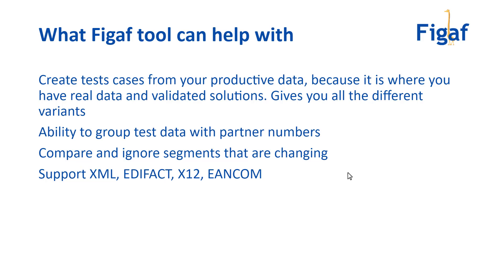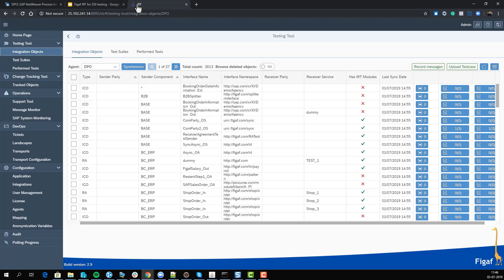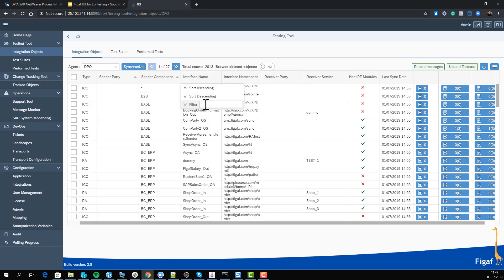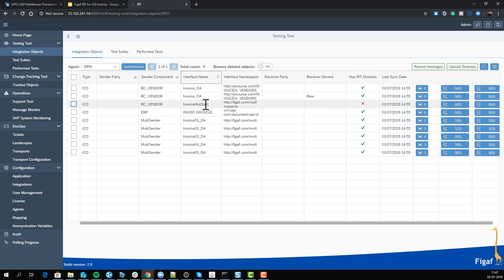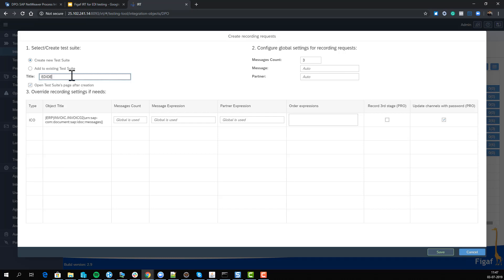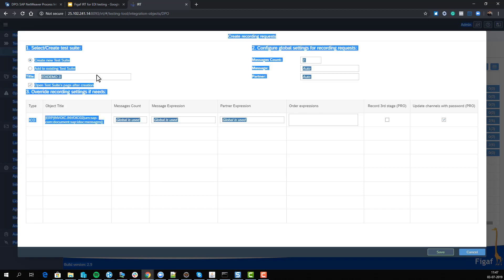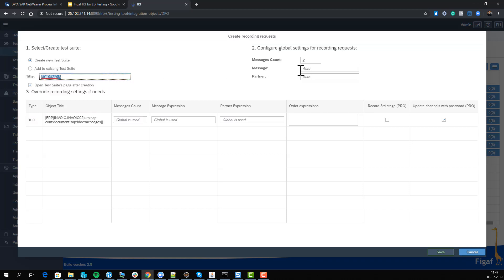create a test case. Here we have the Figaf IRT tool, and we'll search for our invoice scenario. Here we have one, and we can record messages. Recording messages will download data from your productive system, and we'll select the number